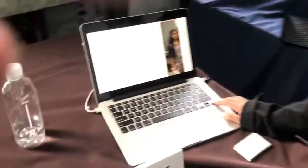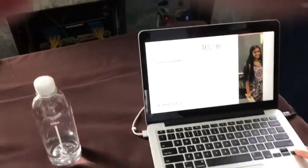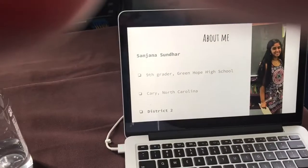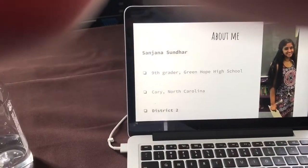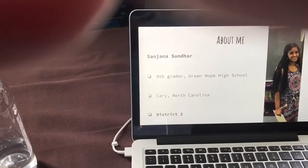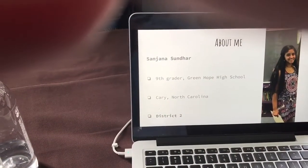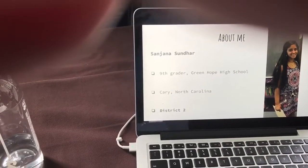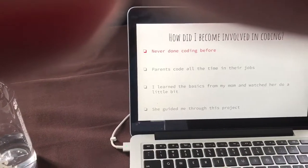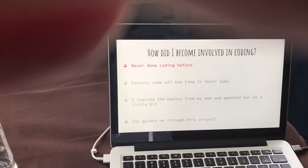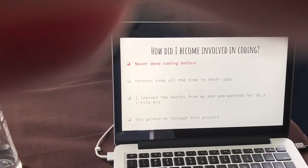School Meds Made Easy. My name is Sanjana Sundar, and I'm in 9th grade. I go to Greenhouse High School, and I'm from Cary, from District 2. I've never done coding before, so this is my first time doing it.